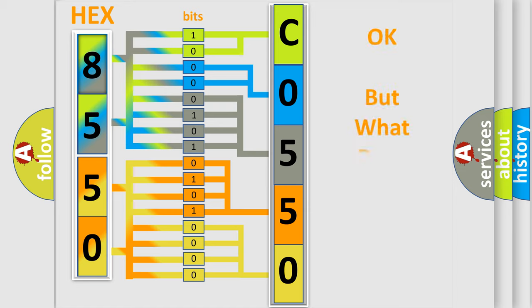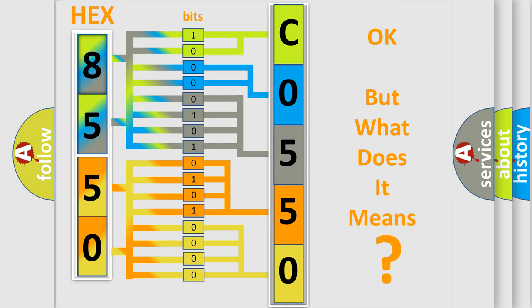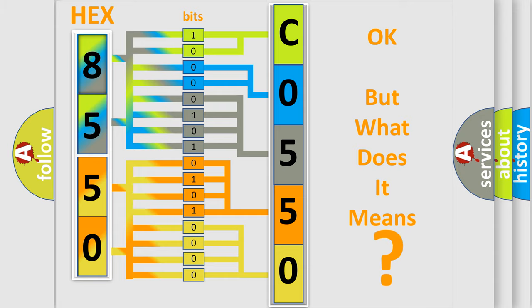The number itself does not make sense to us if we cannot assign information about what it actually expresses. So, what does the diagnostic trouble code CO5500 interpret specifically for Pontiac car manufacturers?